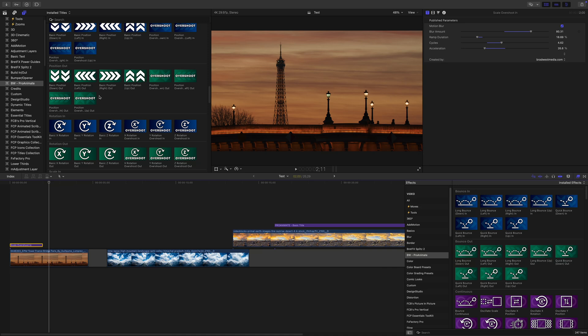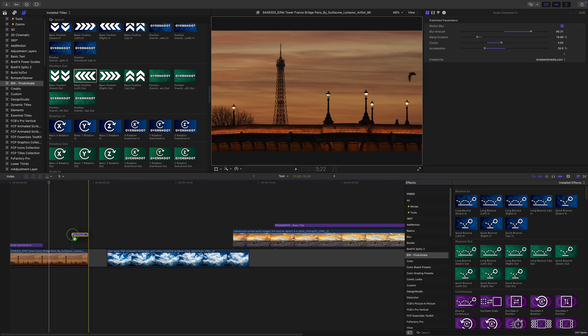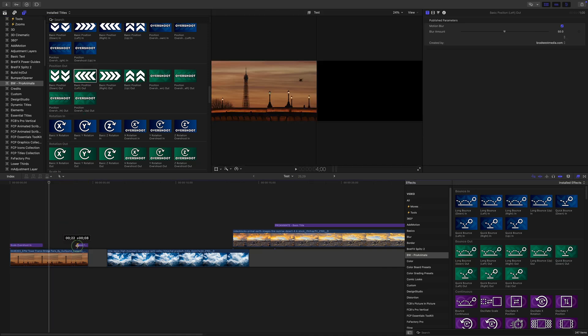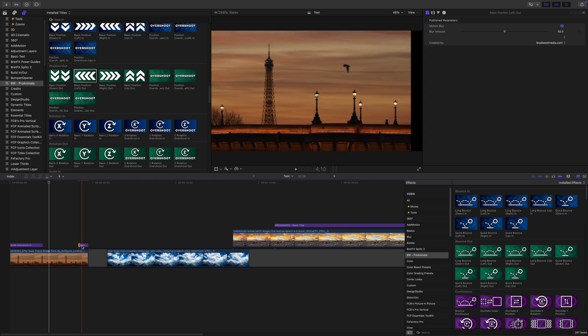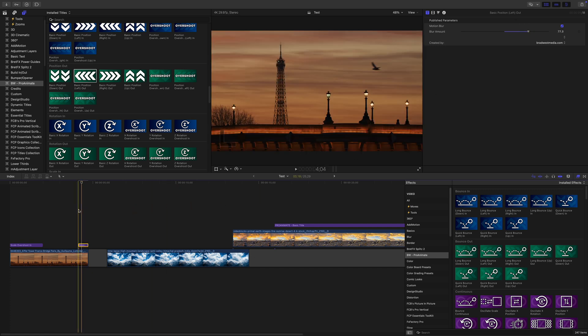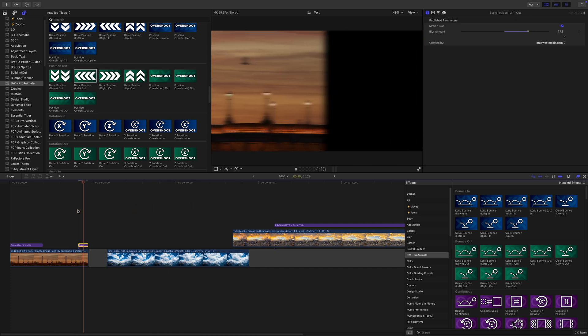Out animations work pretty much the same. Just grab a green out preset, place it at the end of your clip, adjust the duration, and tweak the settings in the inspector. I honestly can't even imagine trying to do this with keyframes.